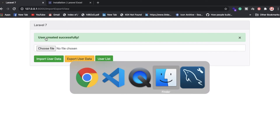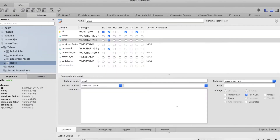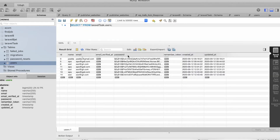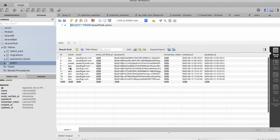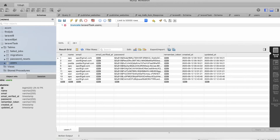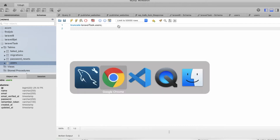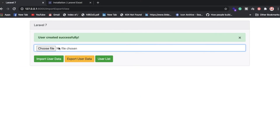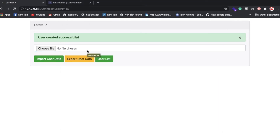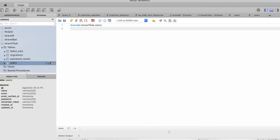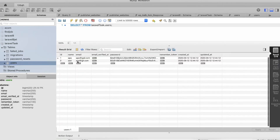Let me show you my database. It already has fields: name, email, and password. Right now we have approximately eight records. I'm going to truncate this table and then show you again — yes, 'user created successfully'. Now we have two records.